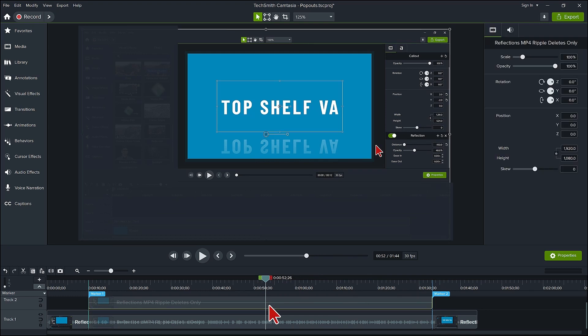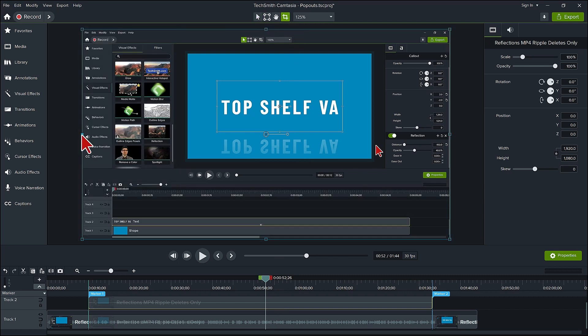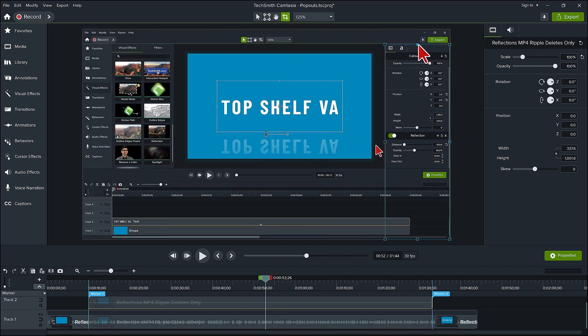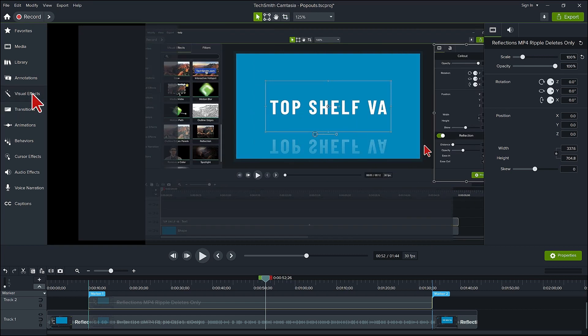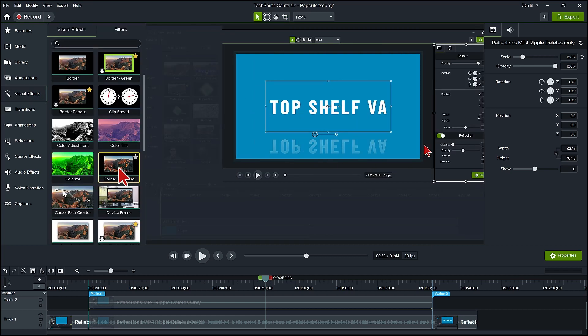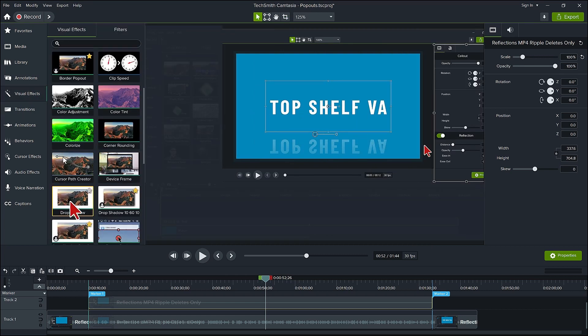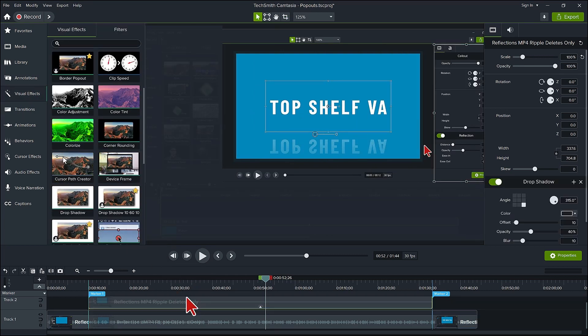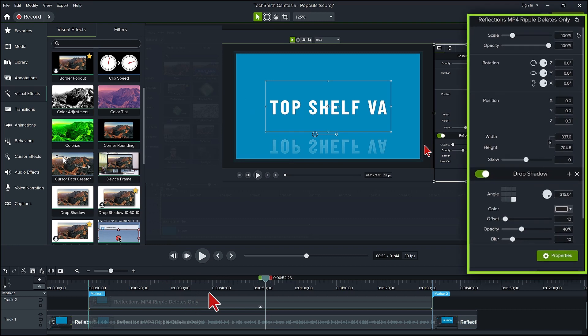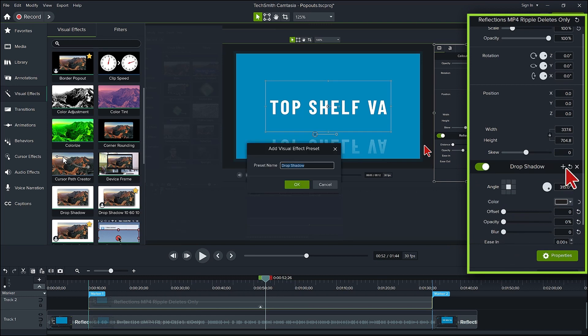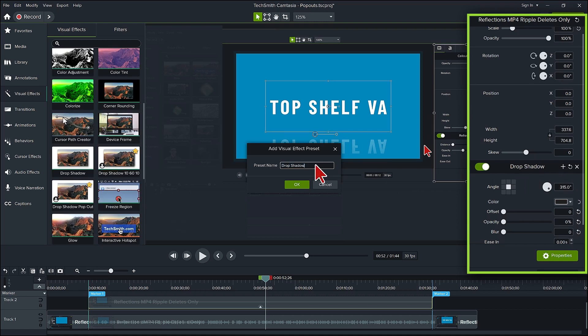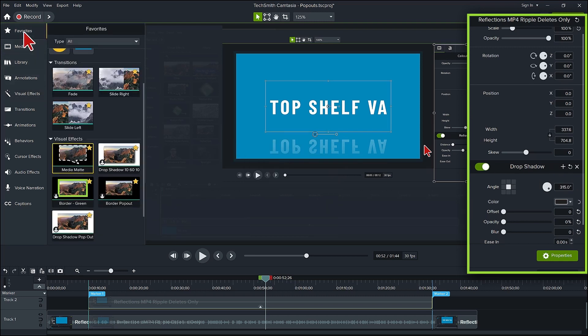Now either hold your alt key down to crop or click on the crop icon at the top and crop the top video to the edge of the properties panel. Go to visual effects and add the drop shadow. Change the offset, opacity, and blur to zero. What I would suggest is then clicking on the plus sign to save this as a preset. Call it drop shadow pop-up. You can then add it to your favorites as I have done here.